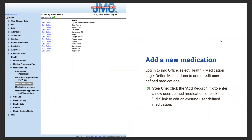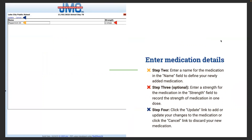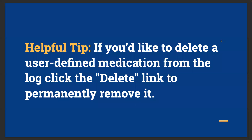Click the Add Record link to enter a new user-defined medication, or click the Edit link to edit an existing one. Step two: enter a name for the medication in the name field. Step three (optional): enter a strength in the strength field to record the strength of the medication in one dose. Step four: click Update to save your changes, or Cancel to discard. A helpful tip: if you'd like to delete a user-defined medication, click the Delete link to permanently remove it.